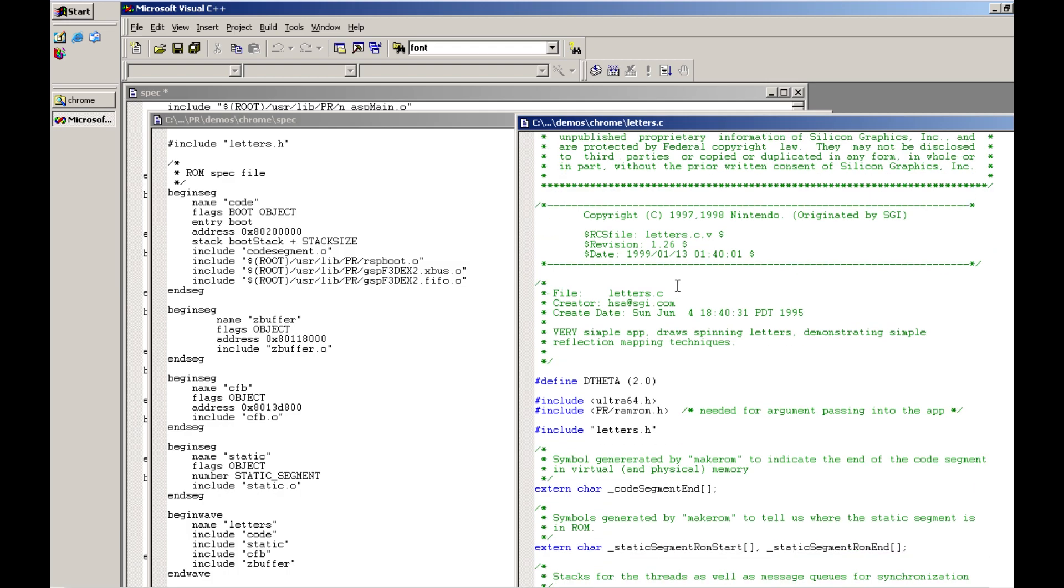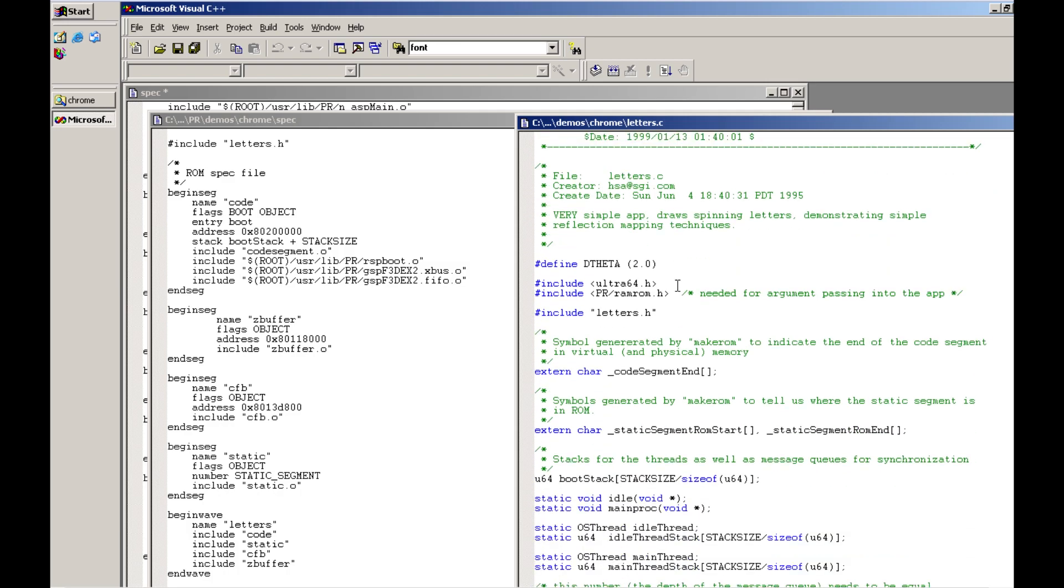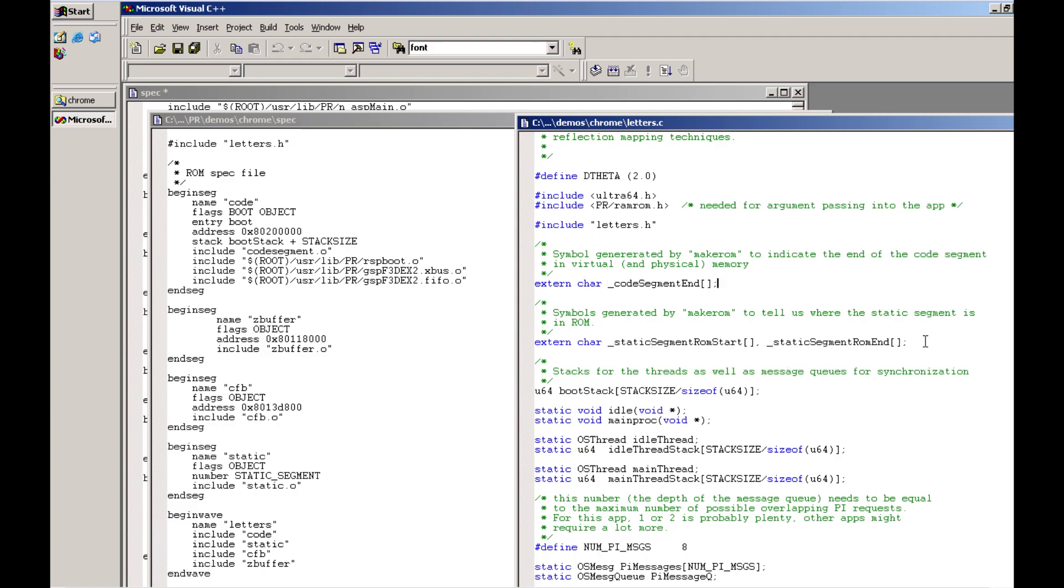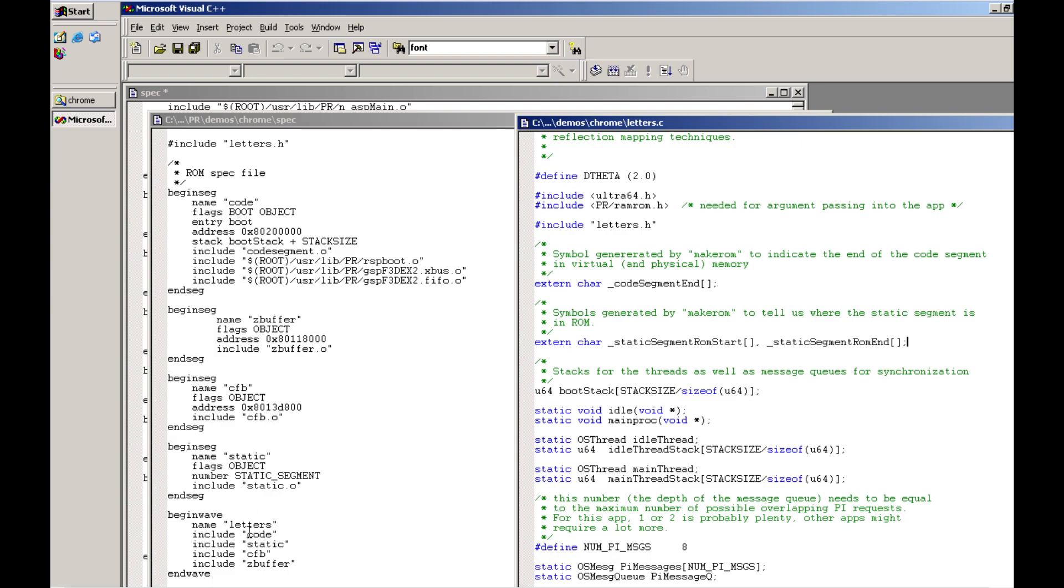You're going to see some declarations where we have say for instance here we have code segment end. There's also static segment rom start, static segment rom end. Now if we look over at our spec file here you'll notice all of our different segments that we have set up. Each one of them has a specific name segment definition. For our first one we have code, the second is zed buffers and then we have cfb static. That's where it ties together the spec file.